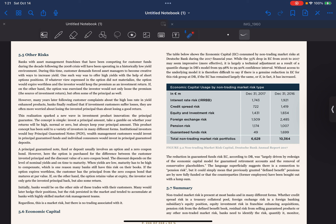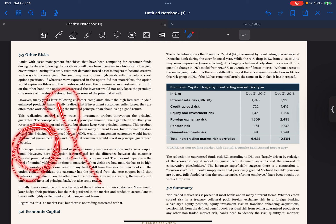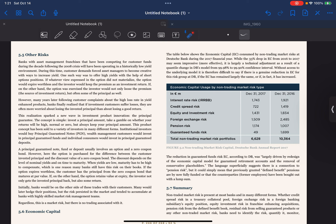Over time it became clear that many clients who bought these options ended up losing money — they didn't always understand the risk involved, and sometimes the options they bought became worthless. To address this concern and make investment products safer, a new concept emerged: the principle guarantee. This concept focused on preserving the original amount of money — the principal — that the client invested.